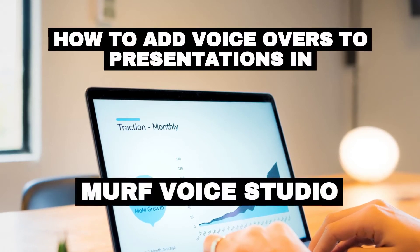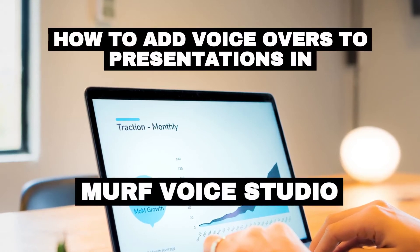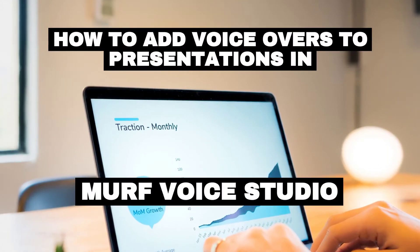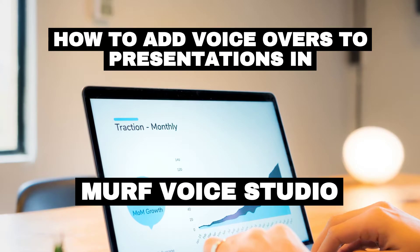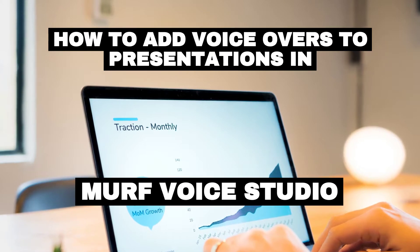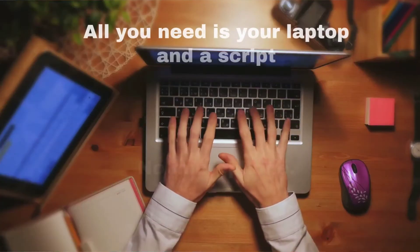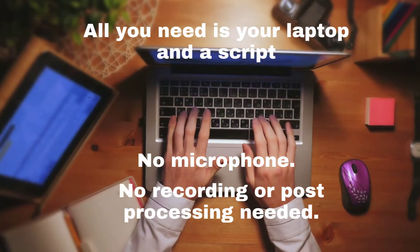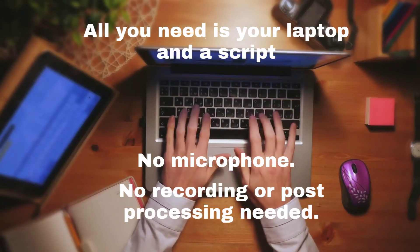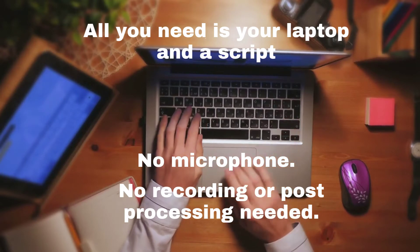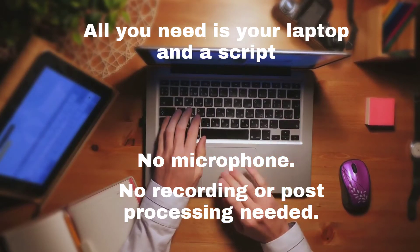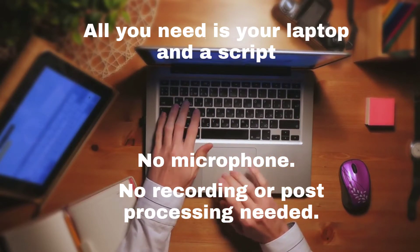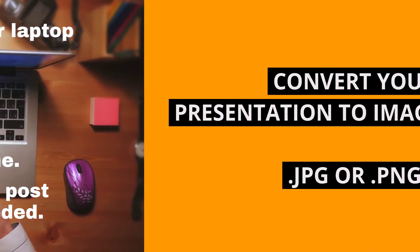Say hello to Murf. In this tutorial, I am going to show you how to add voiceovers to presentations. To create narrated presentations using Murf, all you need is your laptop and a script. No recording equipment or post-processing needed. It can be done in minutes.